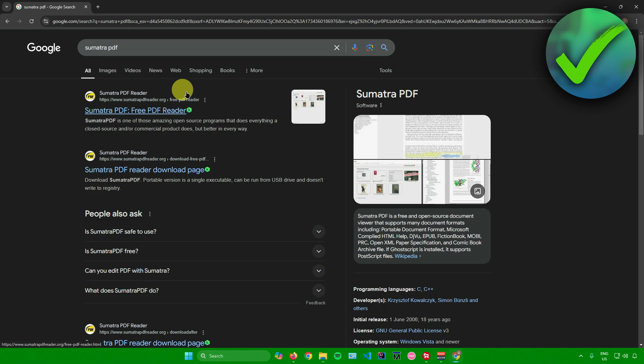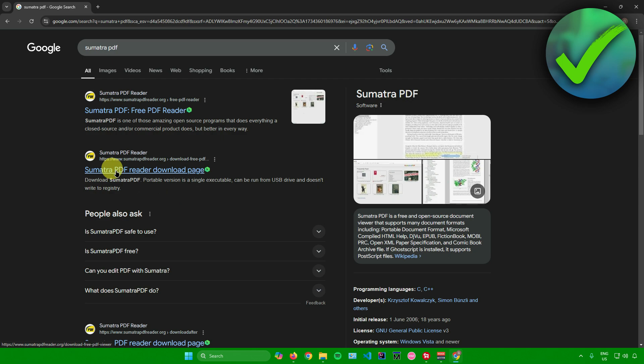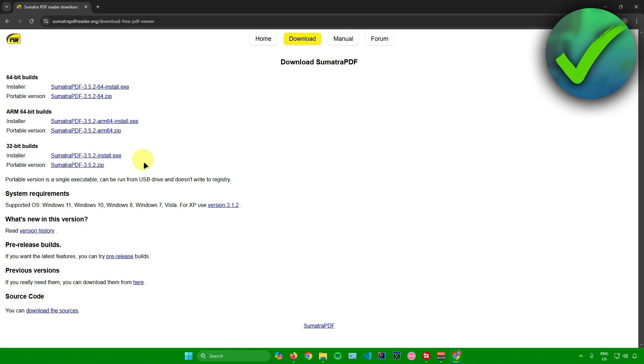Once you're here, what you want to do is simply click on this download page right there. Click on Sumatra PDF reader download page, and then you'll be redirected here.